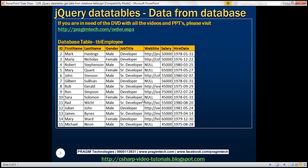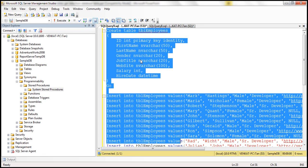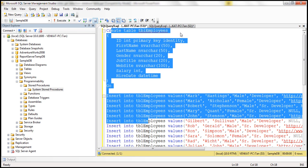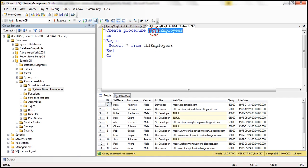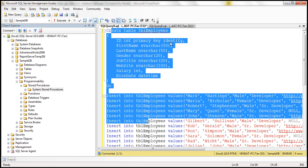In this video, we'll discuss how to load all data at once and then perform all the processing — searching, paging, sorting, etc. — on the client side. The first step is to create the database table TBL_employees, which I have already done. Here we have the create table script, and I have also created a stored procedure which will retrieve all the rows and columns from the TBL_employees table. At the moment, this table has 14 rows. So first we need to create the table and the stored procedure.